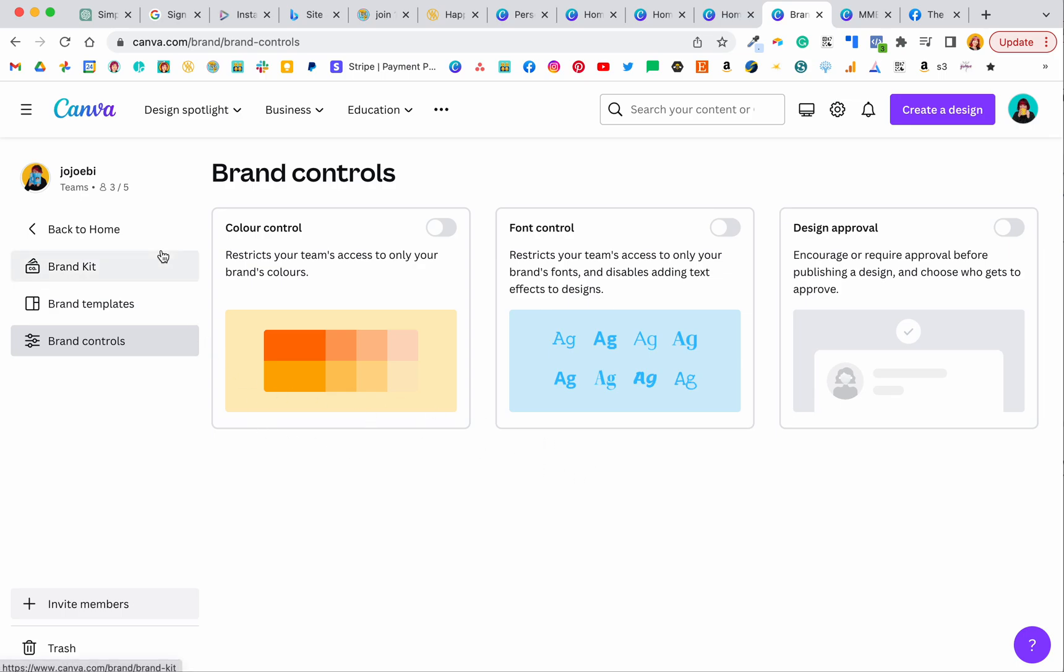And it's also really good if you've got people who are maybe not designers or design oriented. They can still go in and create things and keep it on brand because you're forcing them to use the brand colors and fonts and whatnot.